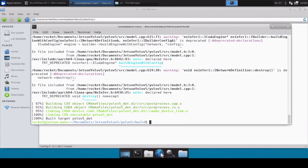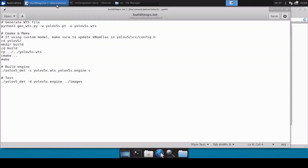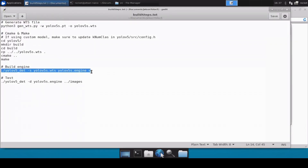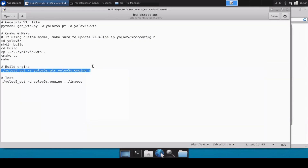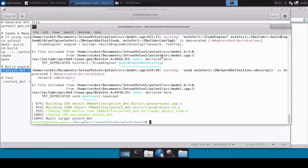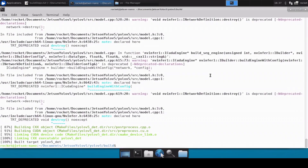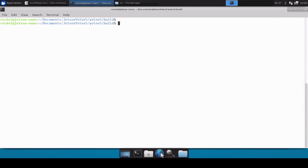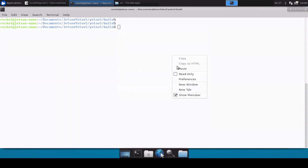The cmake command is now done. Now we can run the make command. The make command is also now complete.